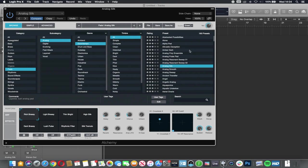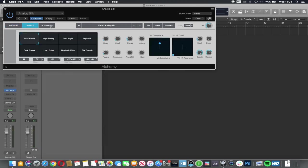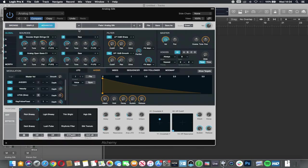So we're going to change off this navigation window and I'm going to go to Advanced. And here is my envelope here. So attack, decay, sustain, release.